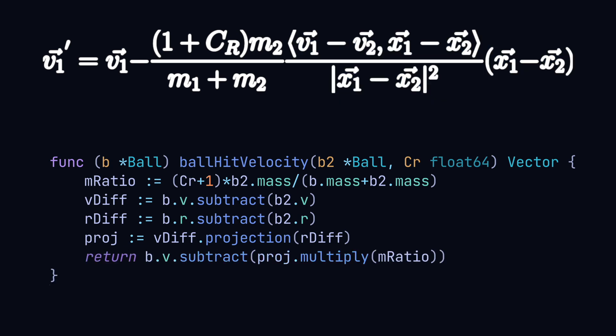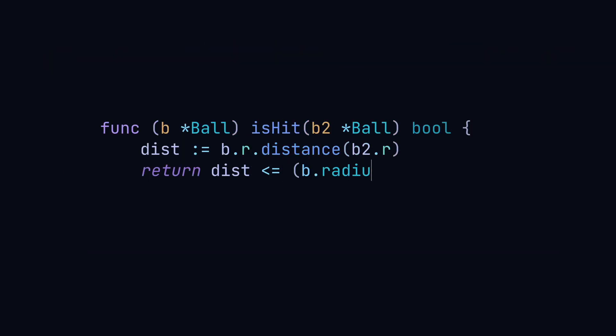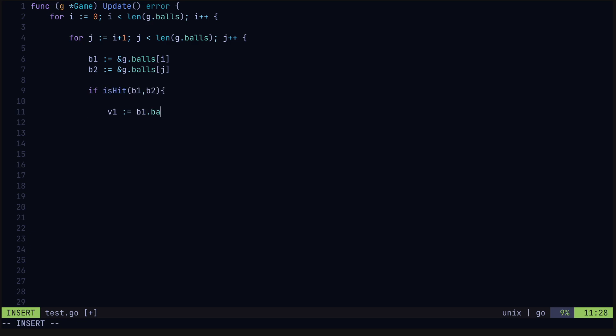We only want to apply this method if the particles collide which we can check for with this method. Now our loop looks something like this, where for each pair of particles we check if they collide and apply the velocity update if they did.